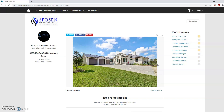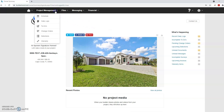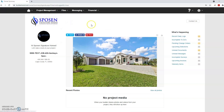There are two ways to access your daily logs from the home page. If you click the project management tab at the top left of the screen you will find daily logs listed in the drop down menu. You can also access this information directly from the home page under the what's happening heading on the right side of the screen.